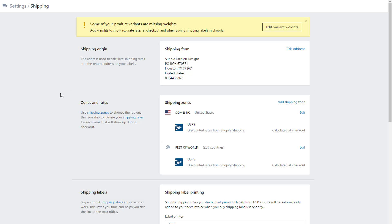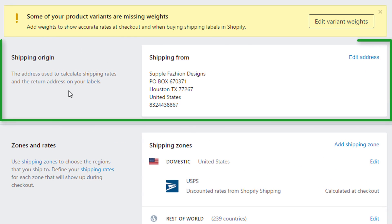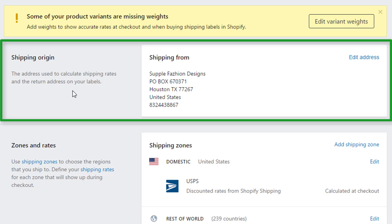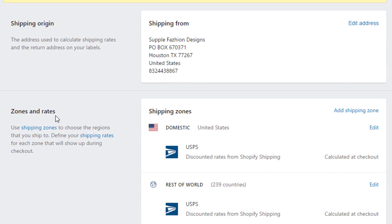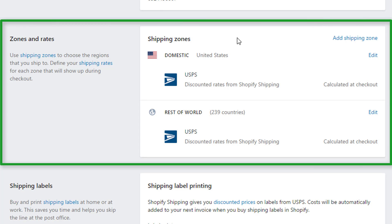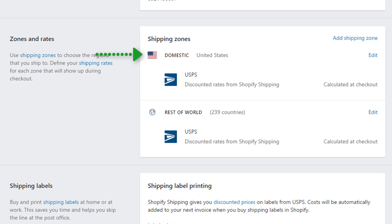Like I said, it's going to be different for everybody. The first thing to set is your shipping origin, and this is important because it's going to be used to calculate rates. First set your address — this would generally be your business address or where you're shipping from. The next section is zones and rates. By default there will be a United States zone if that's where your account was created from, and then the rest of the world. Zones are basically regions that you're going to ship to.